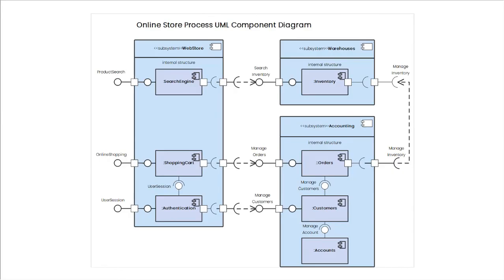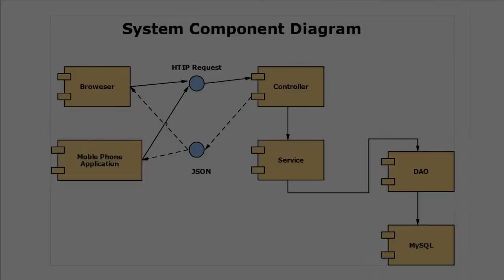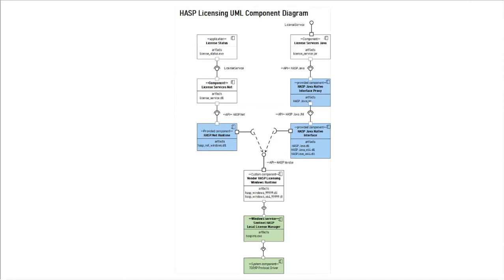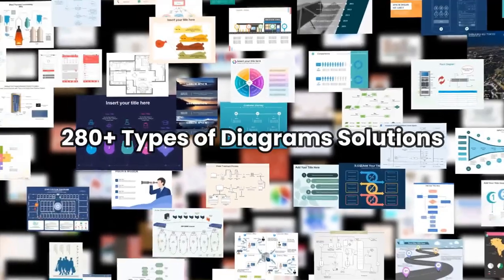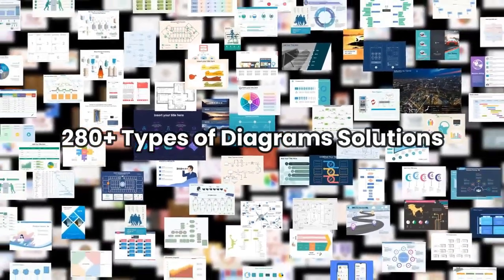Now let's see a few examples of UML Component Diagrams that are available in eDraw Max. Here's a System Component Diagram. And this is a HASP Licensing UML Component Diagram. Thanks for watching and don't forget to subscribe to our channel for more videos.